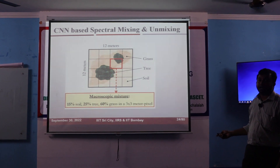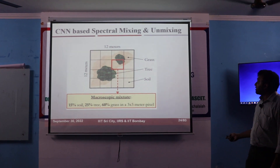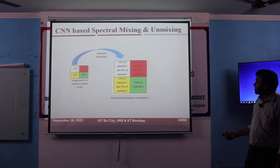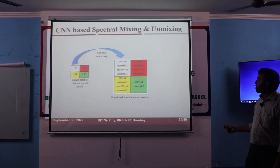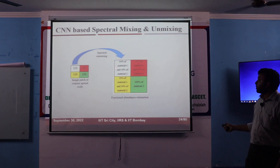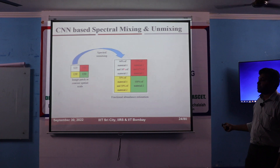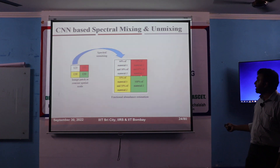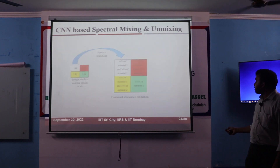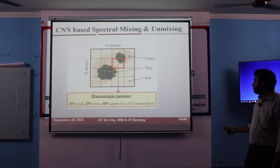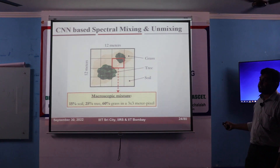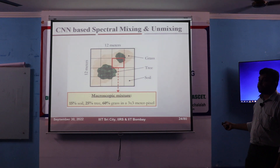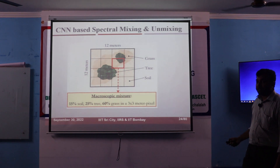This is a problem that we have to address. You will have only one value. From that, you have to identify what percentage of material 1 is there, what percentage of material 2 is there. So if I get one spectra here, I have to understand how much percentage of vegetation is here, how much percentage of soil is here.